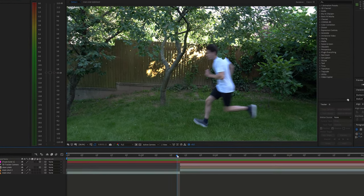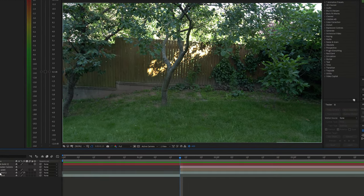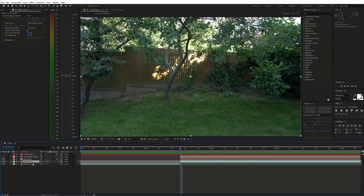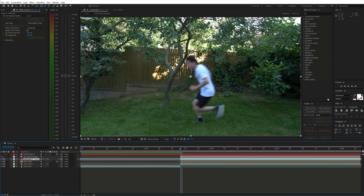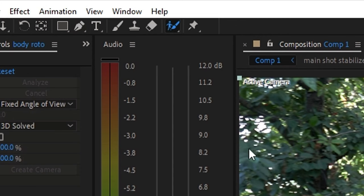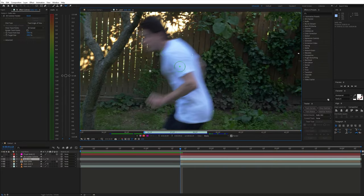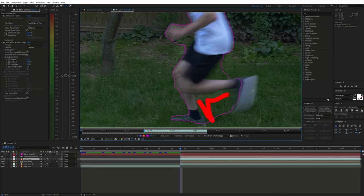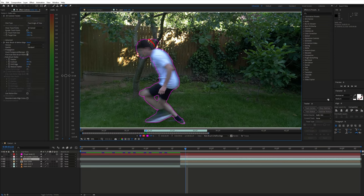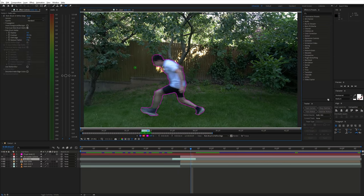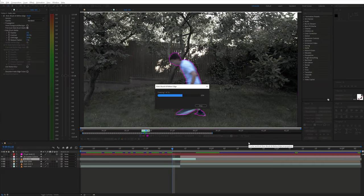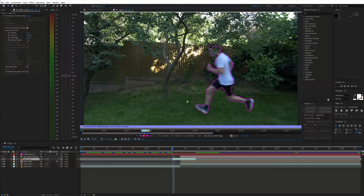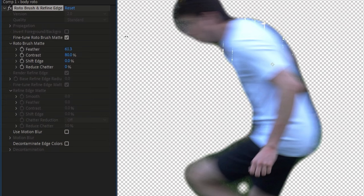Before we can add any teleport effects we need to rotoscope a few frames with the body. Duplicate the main shot, move it above the clean plate and select the roto brush tool. Create a selection of the body and freeze it. You can also tweak a few settings.